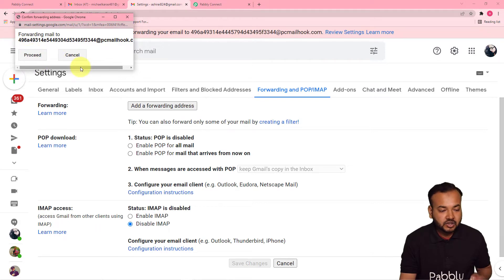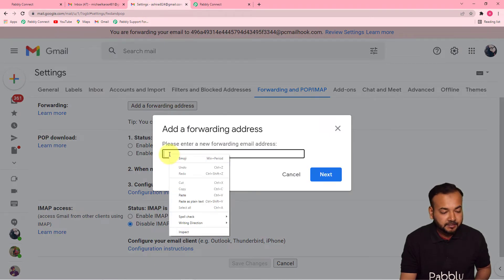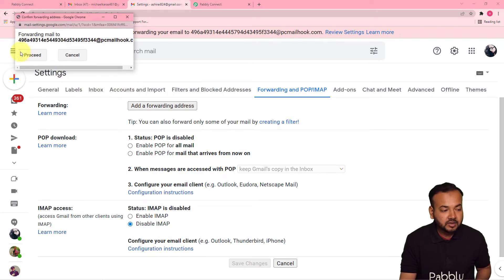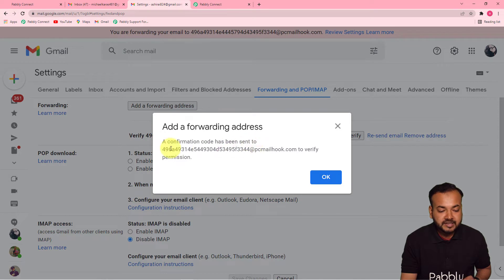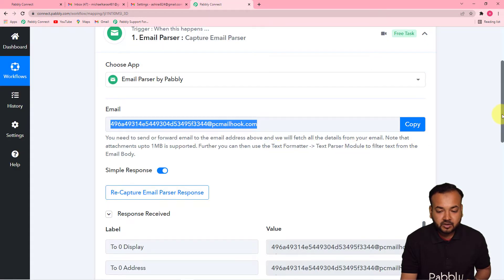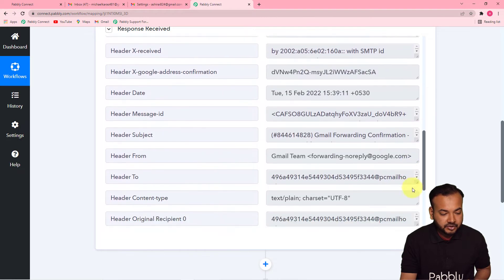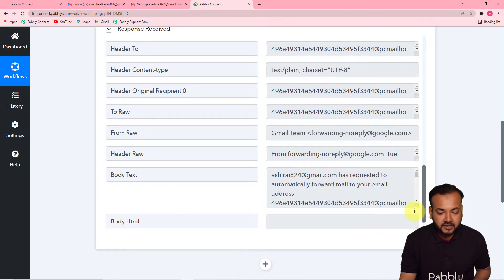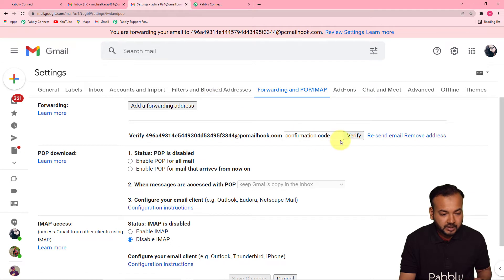Click Proceed and a verification code will be sent to that email address. You can see that as soon as you copied the email address in Pably, it started showing 'waiting for the email parser's response.' When you click Proceed, a confirmation code is sent to that address and you will see it in Pably Connect. Scroll down in the response received section and find the label called 'body text' — that's where you'll get the confirmation code.